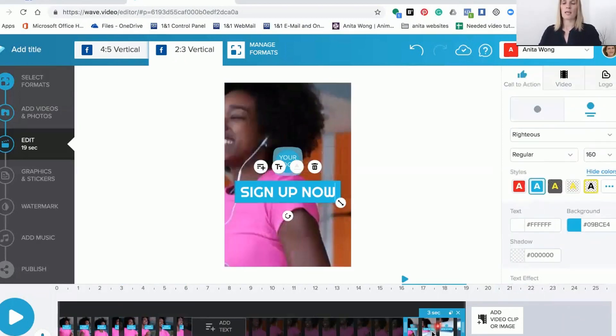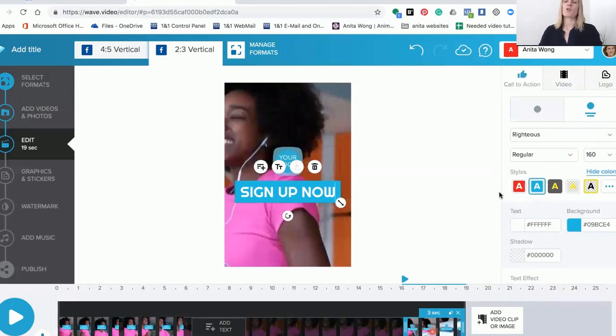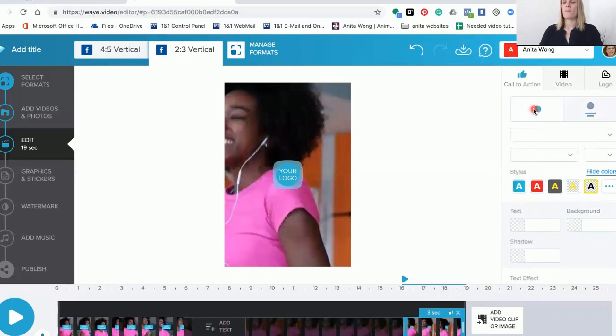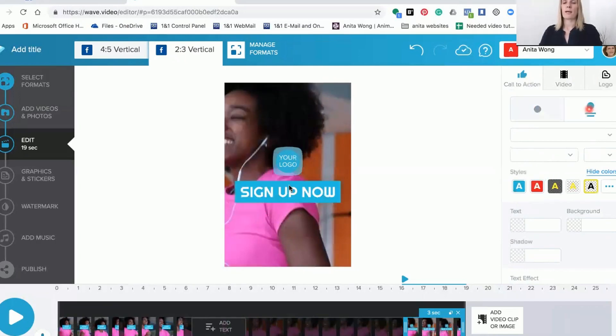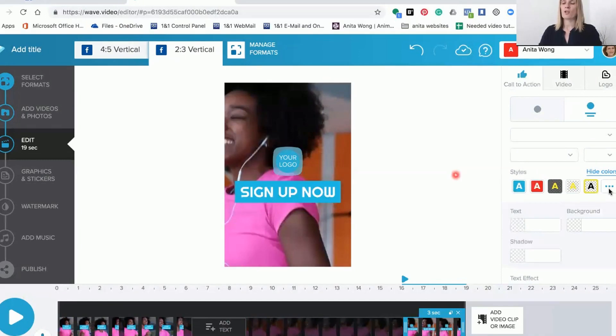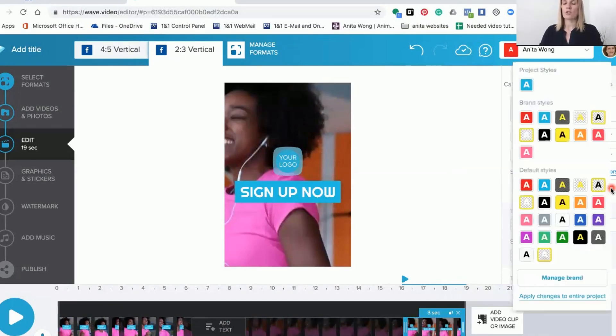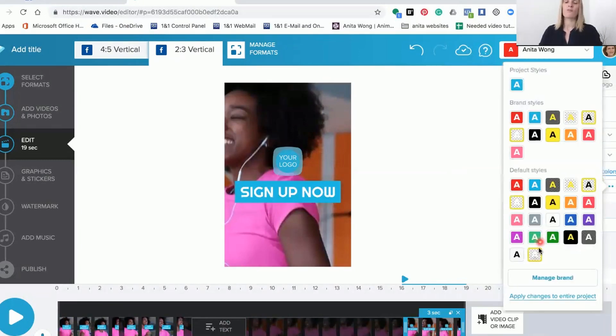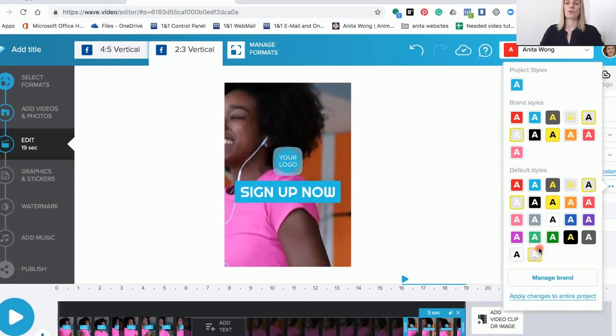Once you're at the call to action at the end, it gives you the options of either having just your logo or your logo with a call to action at the bottom. You can of course change up the coloring to whichever suits you. If you're on a plan that gives you the option to have your brand, you can choose your brand coloring, otherwise you can choose from the default colors.